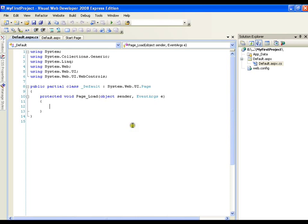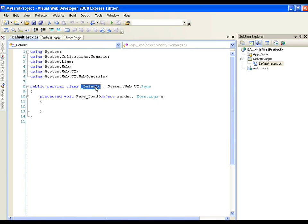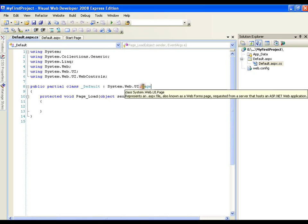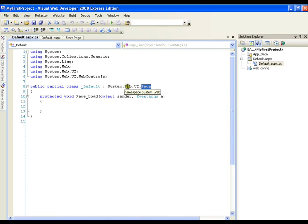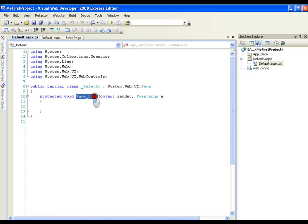If you observe, there is a kind of inheritance. My class name is the page name. Every page or every web page is derived from a page class which is present in system.web.ui namespace. This could be an important question and interview question. And I get an event that is page_load. We will be exploring all these things very soon.